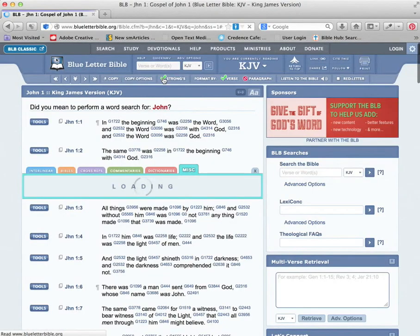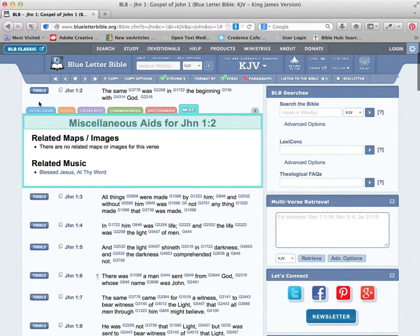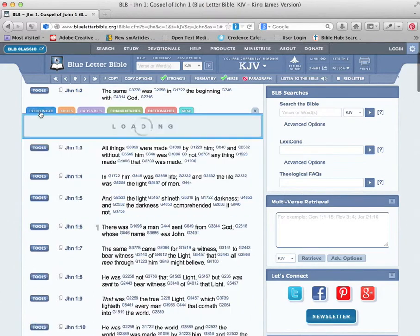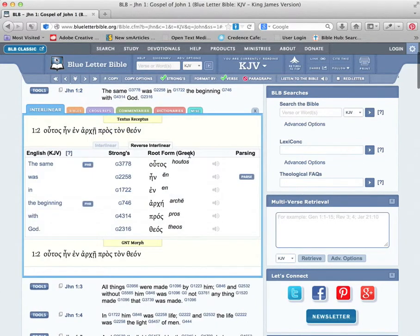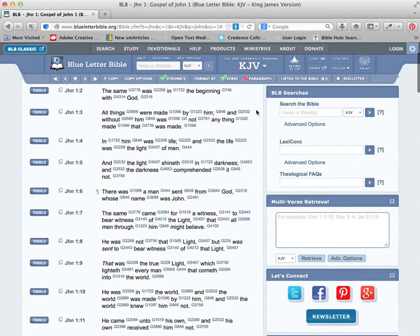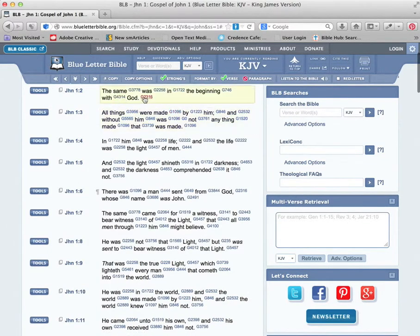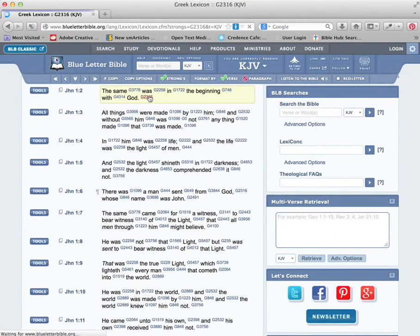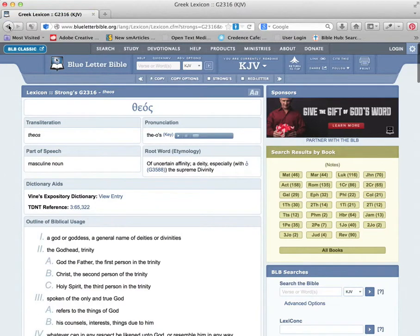Once you do that, you can see it in the text, all the Strong's numbers just like a Strong's Concordance. Then back to Interlinear, click on those numbers in here for God, and it'll bring up just like what we pulled up before for theos.